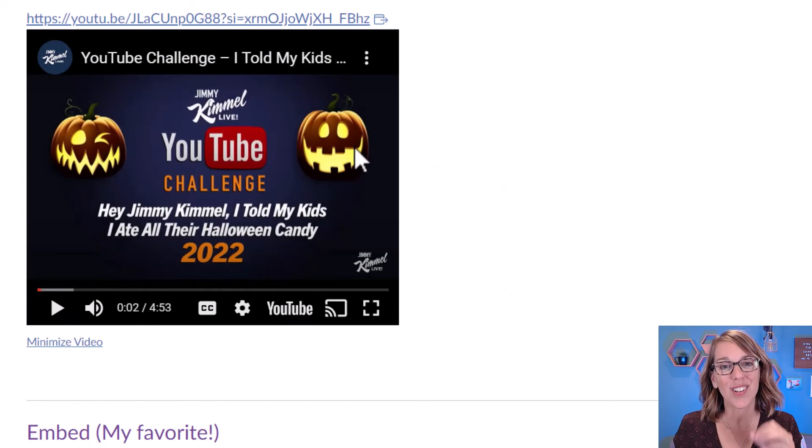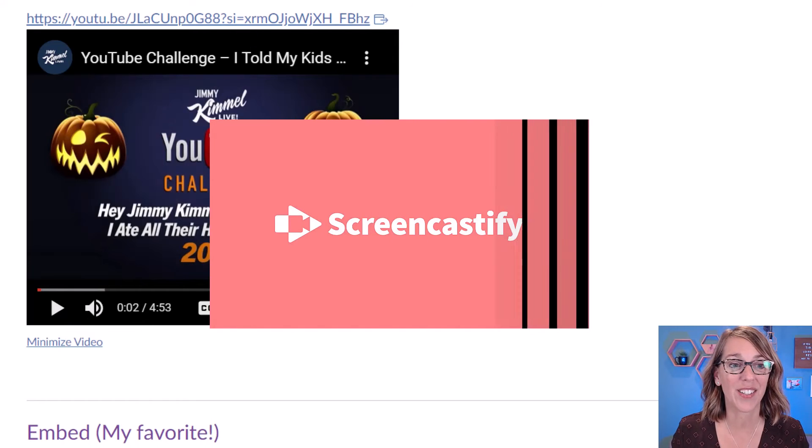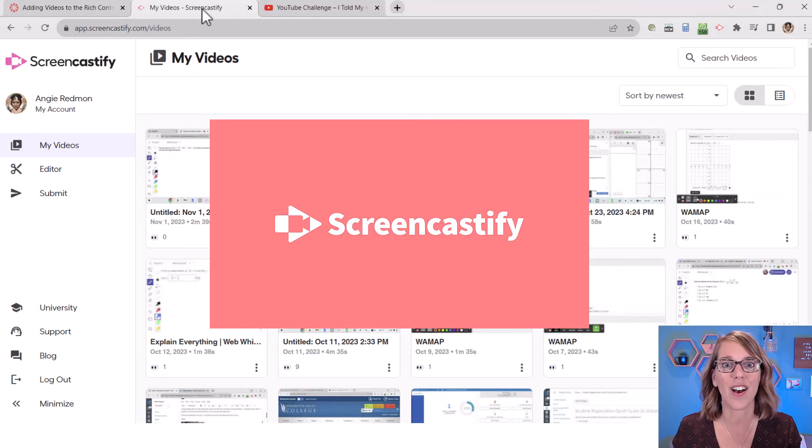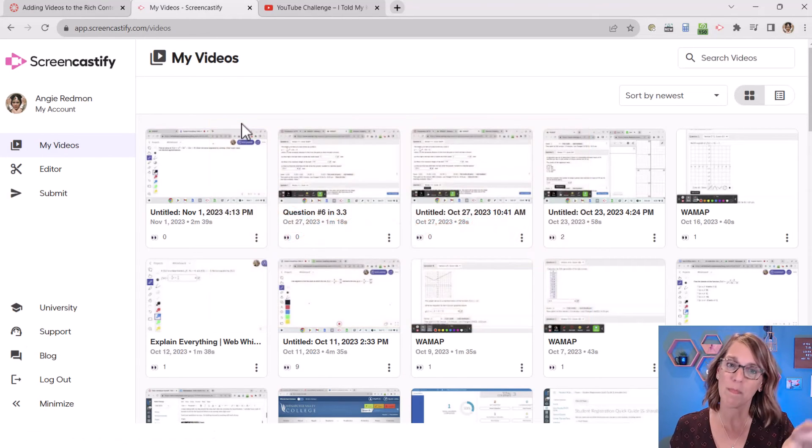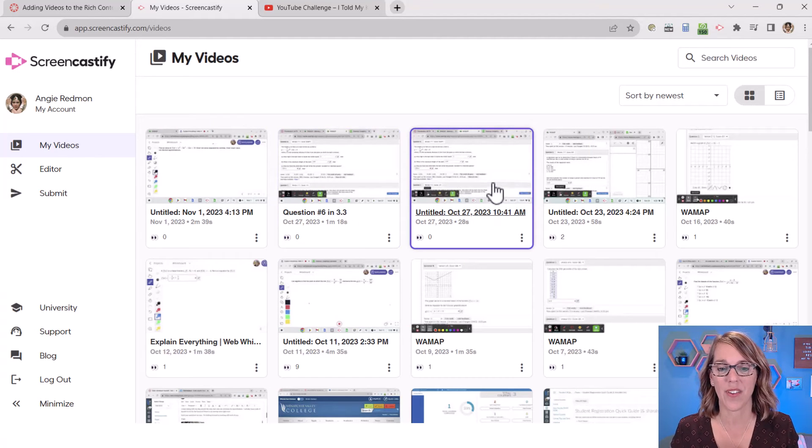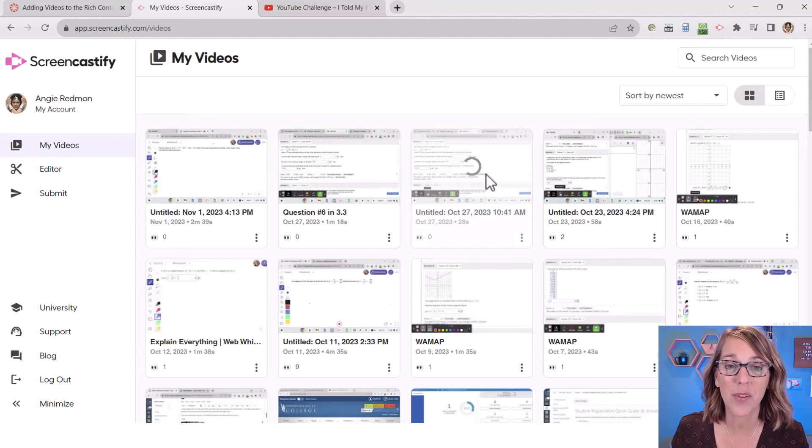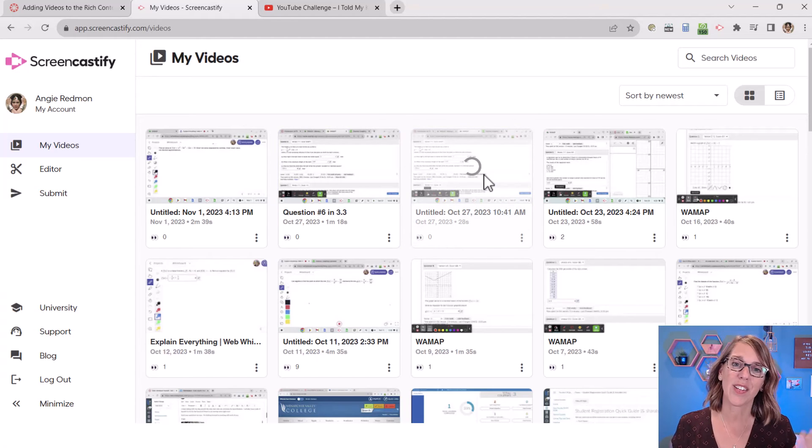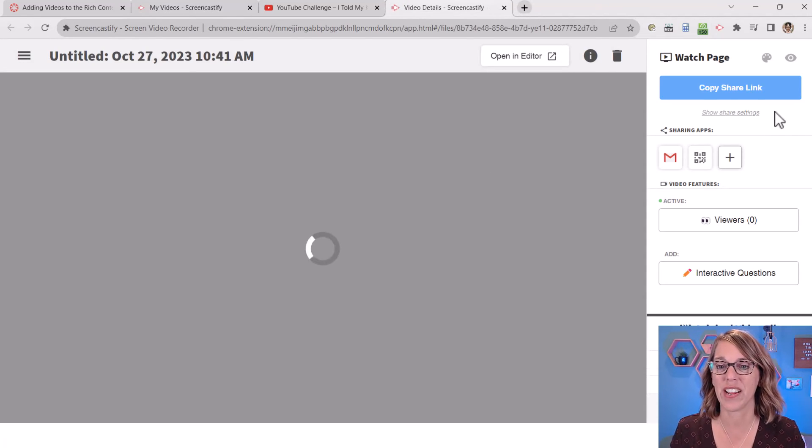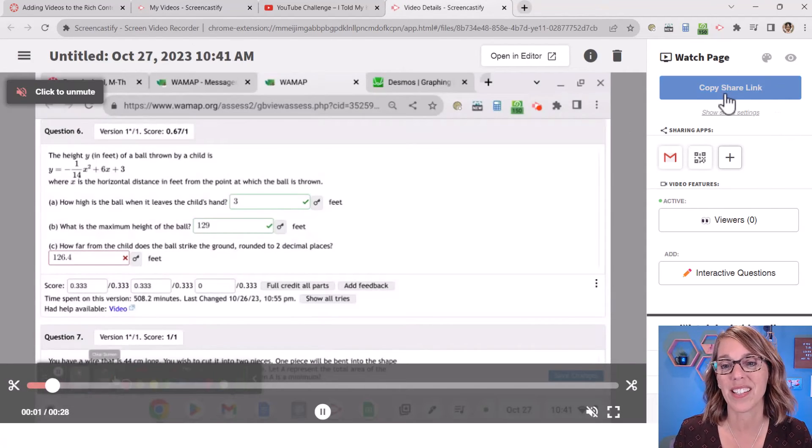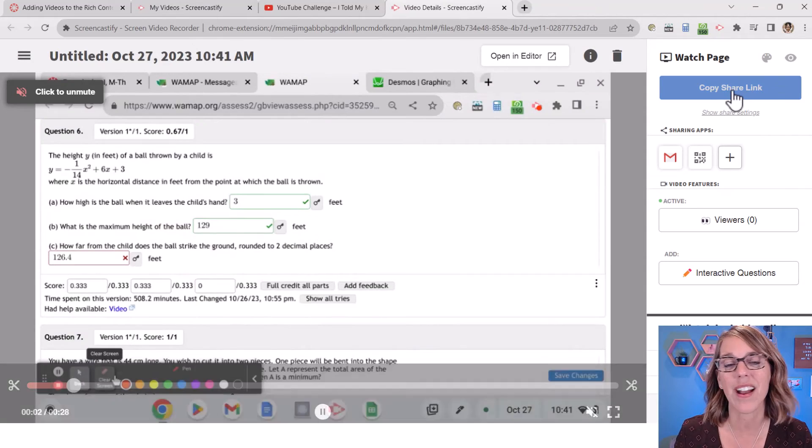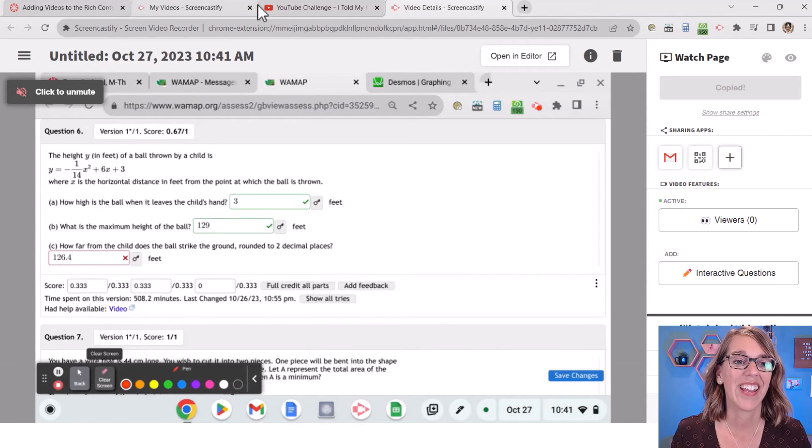You can also insert a link from Screencastify or another kind of online video platform. These are my videos in Screencastify. I'm just going to kind of randomly pick one of them, click on it so that I get my options for sharing. So over here on the right hand side, I'm just going to copy that share link. And then I can go back and insert that share link instead.